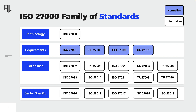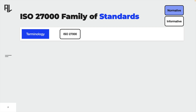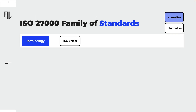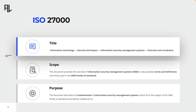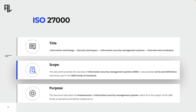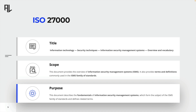Let's have a closer look at standards describing overview and terminology first — this is the case for ISO 27000. As you can already tell from the title, this standard is all about overview and vocabulary in terms of information security management systems. This is also reflected in the scope and purpose of this standard. To sum it up, ISO 27000 serves as the foundation for all standards within this family.